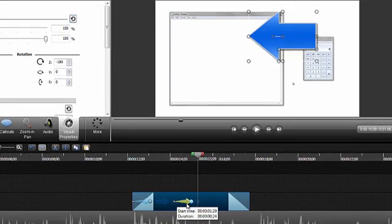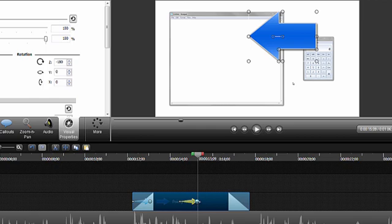Drag to adjust the position of the animation on the timeline as needed. Double-click the animation to make sure that the playhead is at that location on the timeline.